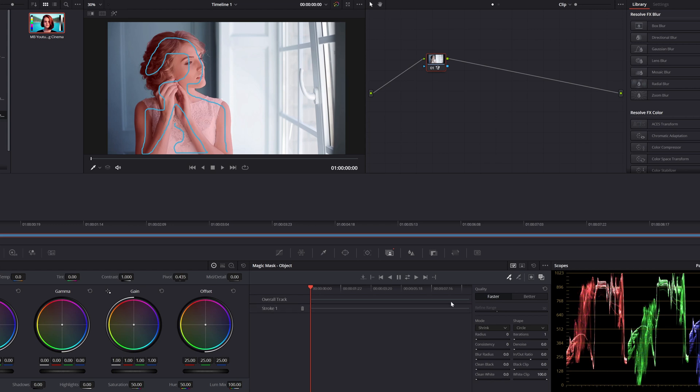Now there are two options in here. This one is the quality: faster and better. I always use better. Depending on your computer, you can go with faster or better.